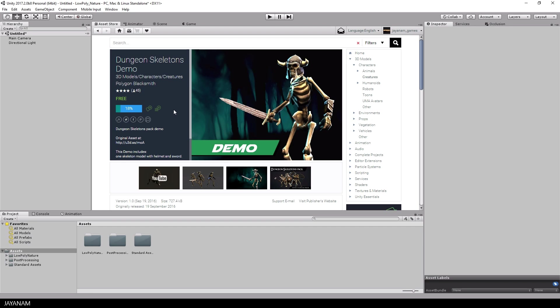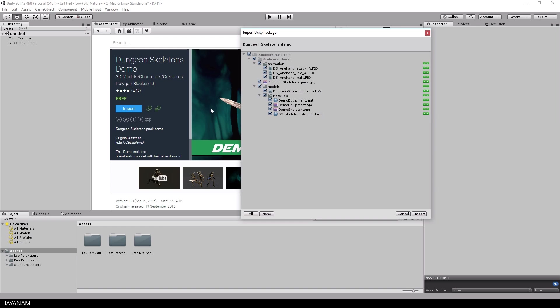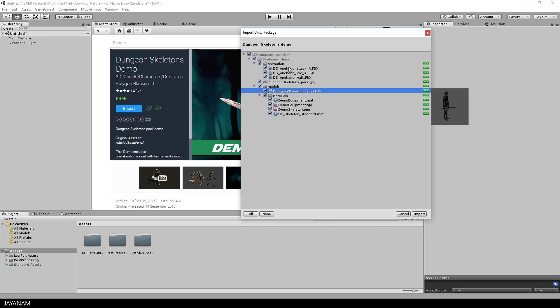Here I'm downloading the asset and when I press import you can see it comes with an FBX for the model, materials, diffuse textures and three animations for idle, walk and attack.